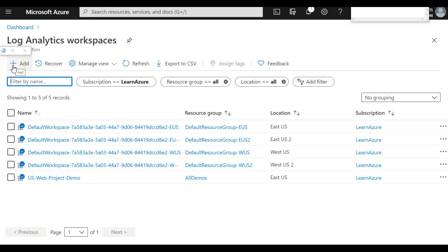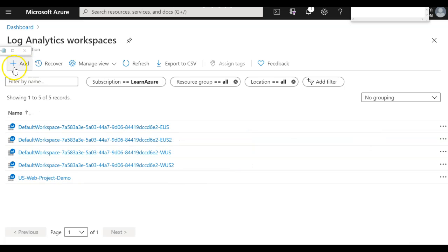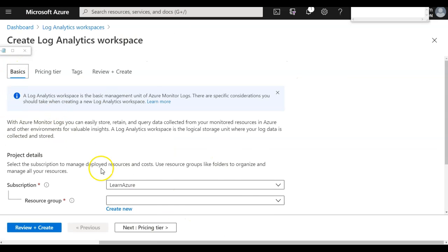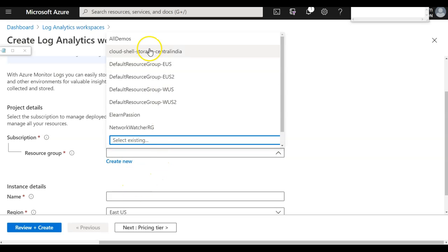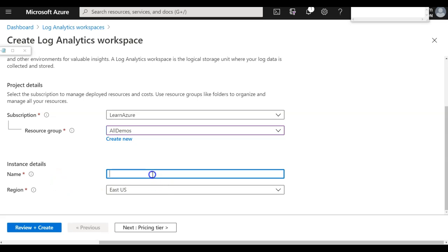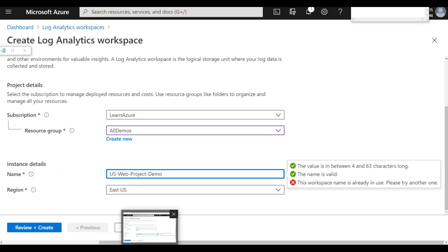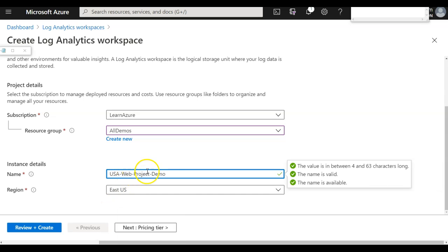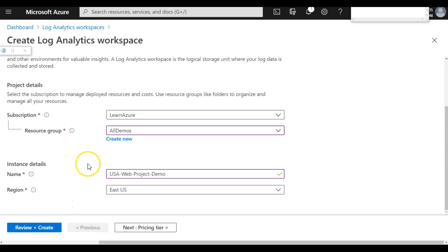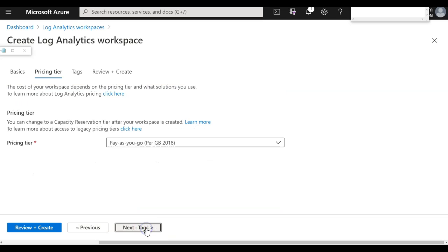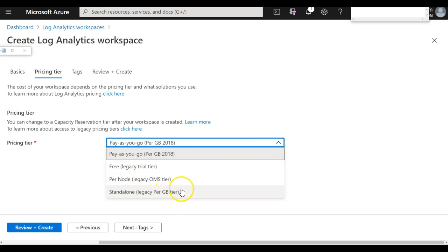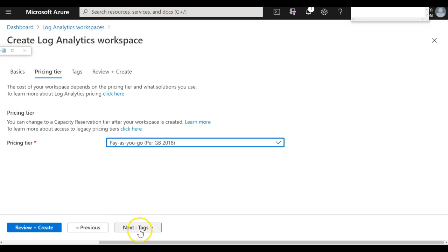Let me create a new Log Analytics Workspace by clicking the Add button. That loads another blade where I need to input the resource group and then the name of the Log Analytics. I can give a name like USA specific project demo and set the region. Then I need to choose the pricing tab — here I select PerGB based pricing.